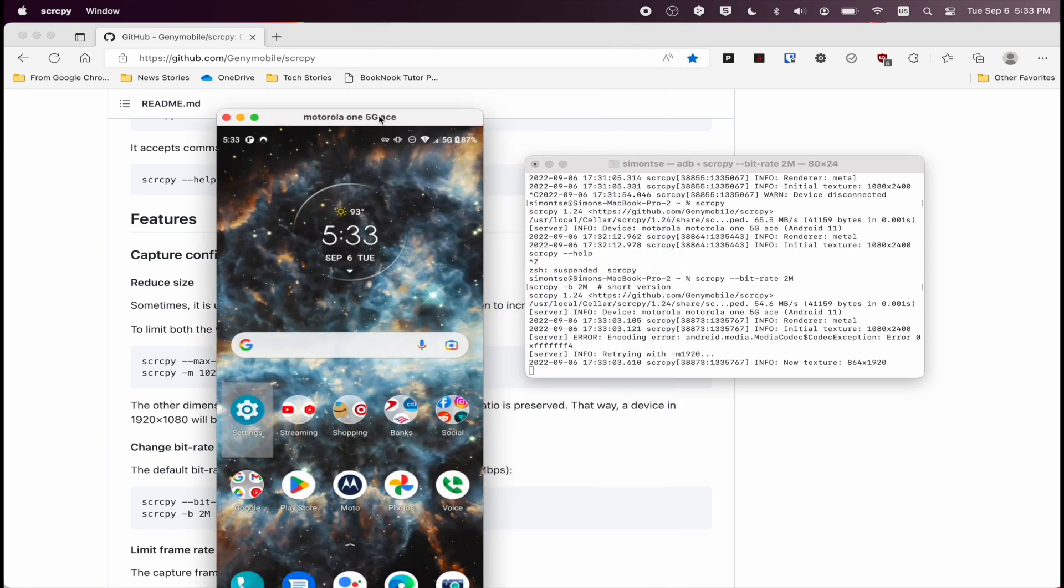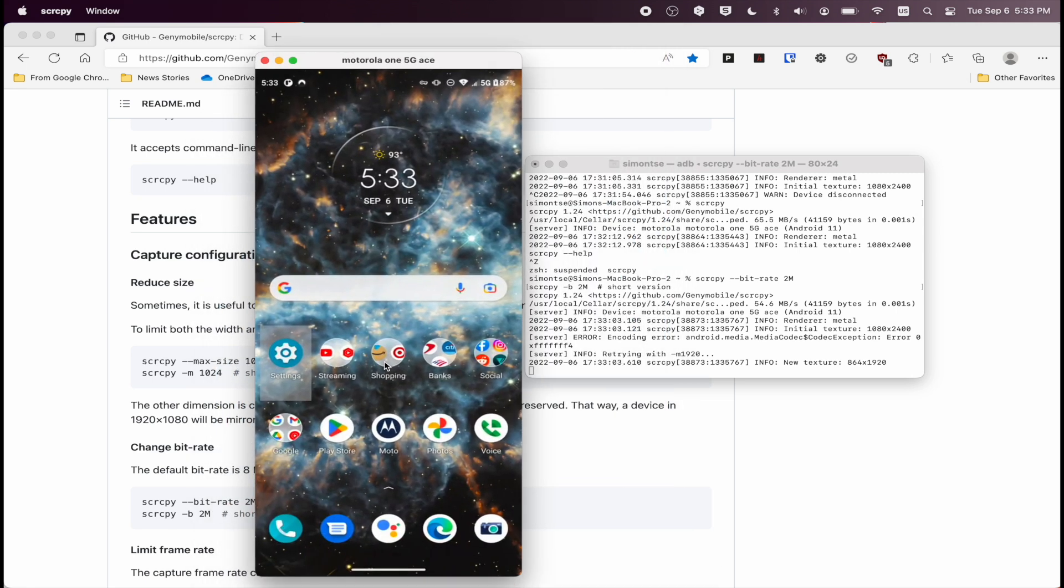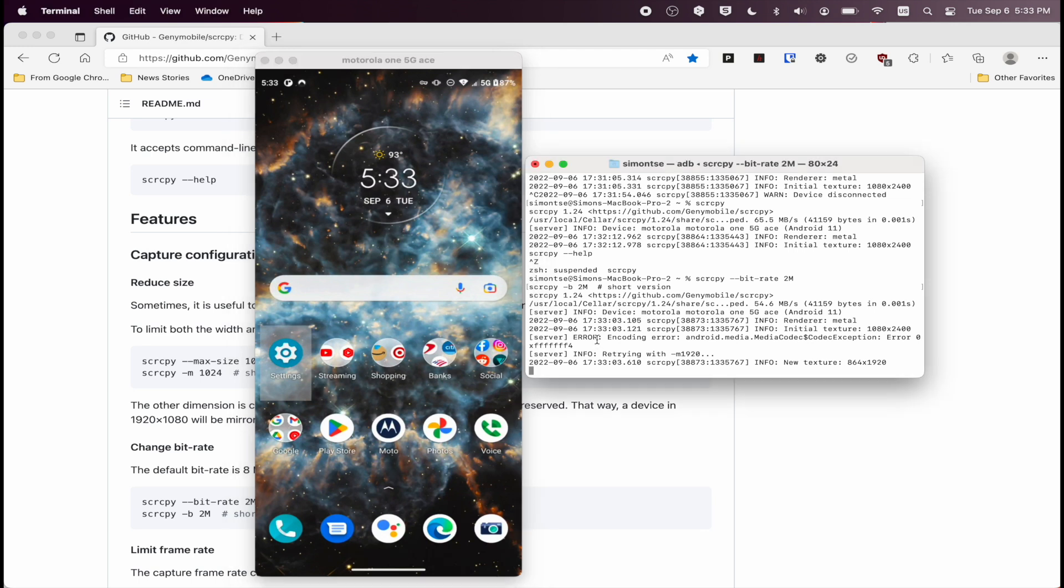So now you can use a screen recording app on your Mac, like QuickTime, to capture everything that's on your desktop at the moment. But for me, I like to use OBS on my Mac.